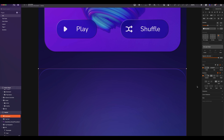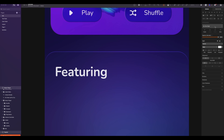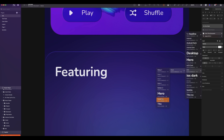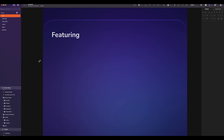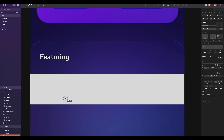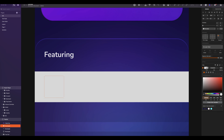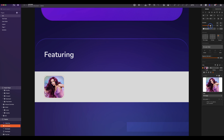Now let's add a text. Type 'Featuring'. Select auto width and left alignment. The text style will be iOS dark subtitle. The top and left spacing will be 24. Now we will create a row for the song. Add a rectangle of 390 by 70, then remove the border. Add another rectangle of 50 by 50, then remove the border. Fill it with an image. The corners will be 10. The left spacing will be 16.